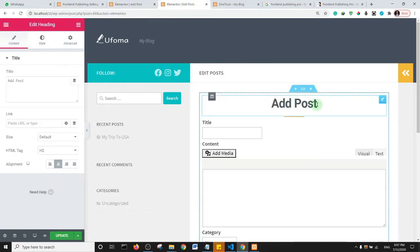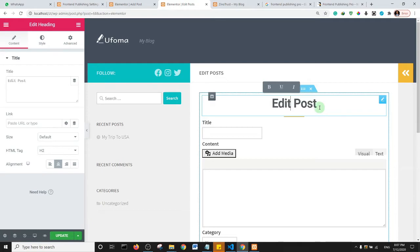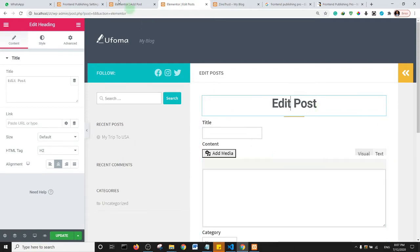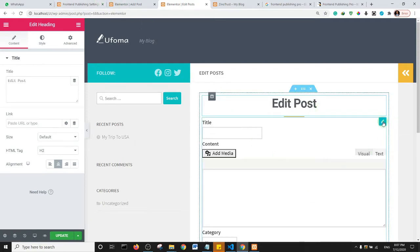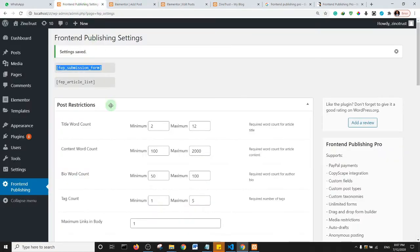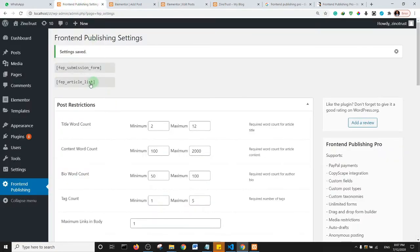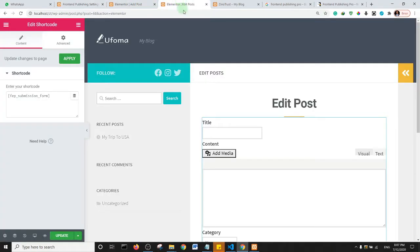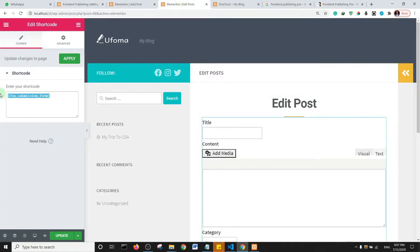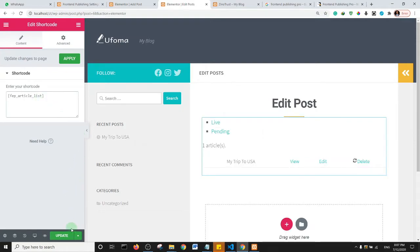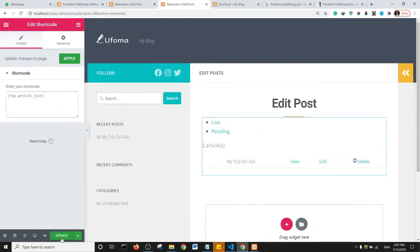On the Edit Post page, change the heading to 'Edit Post.' Then go back to the plugin settings, copy the 'FEP Article List' shortcode, replace the existing shortcode with it, and click Update.